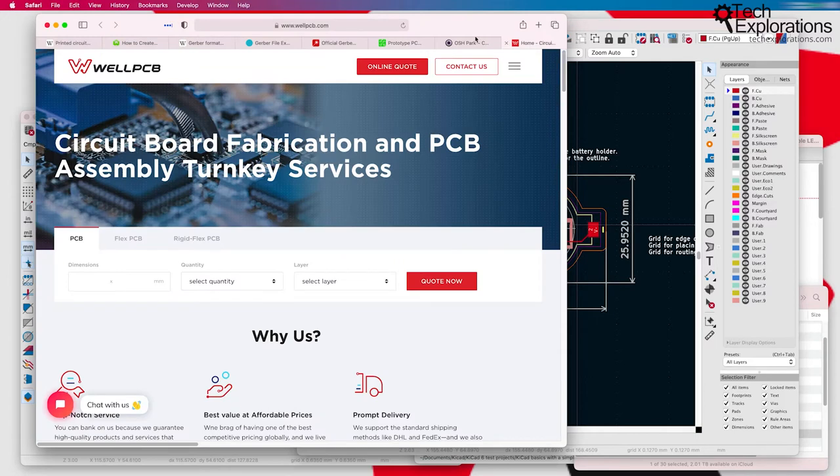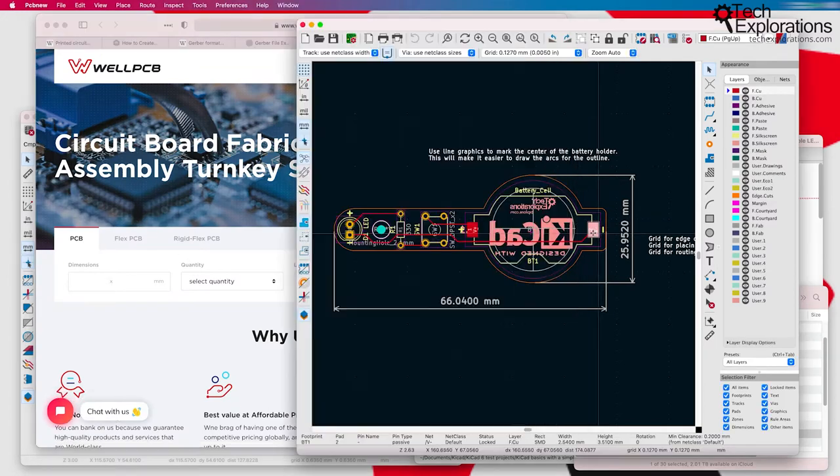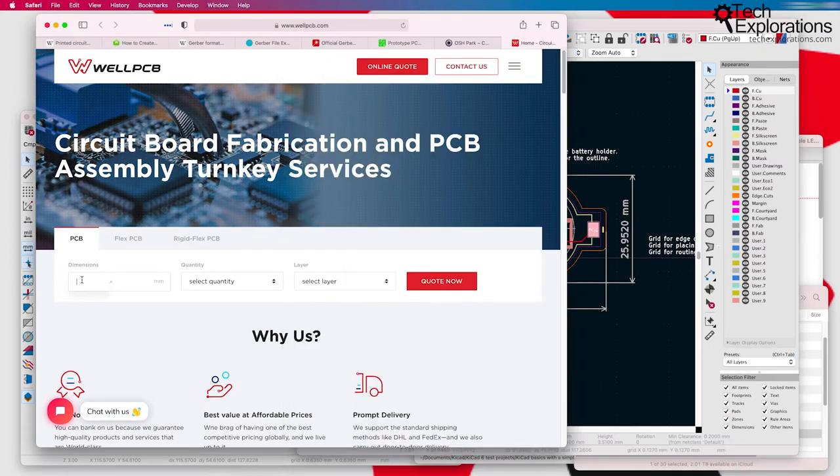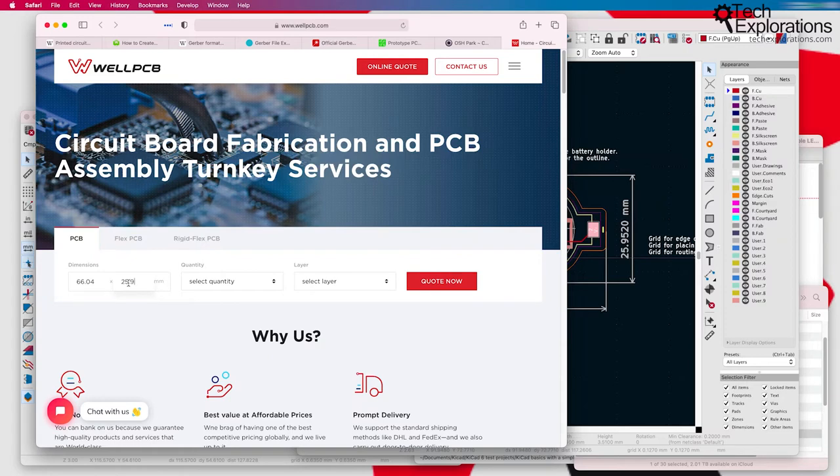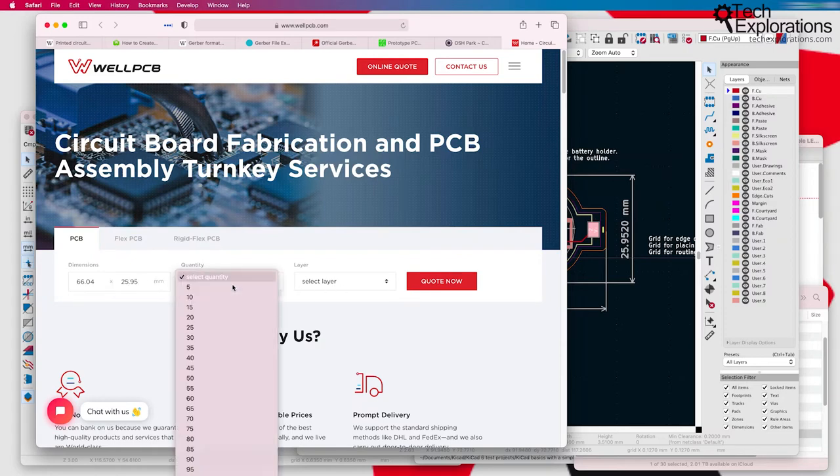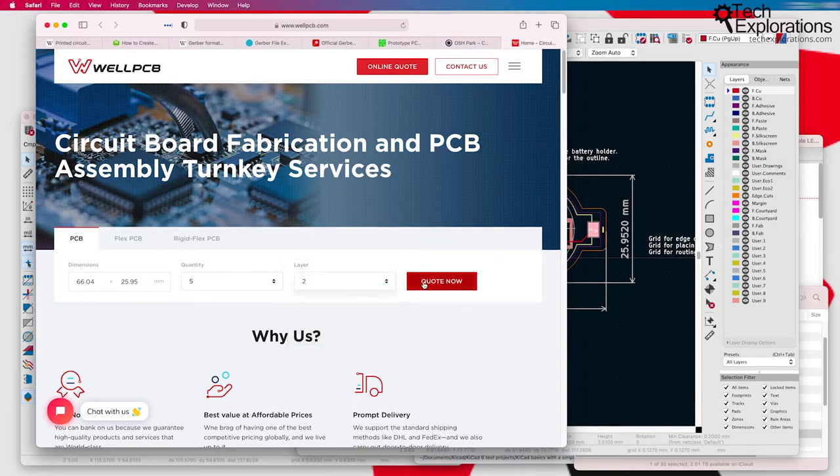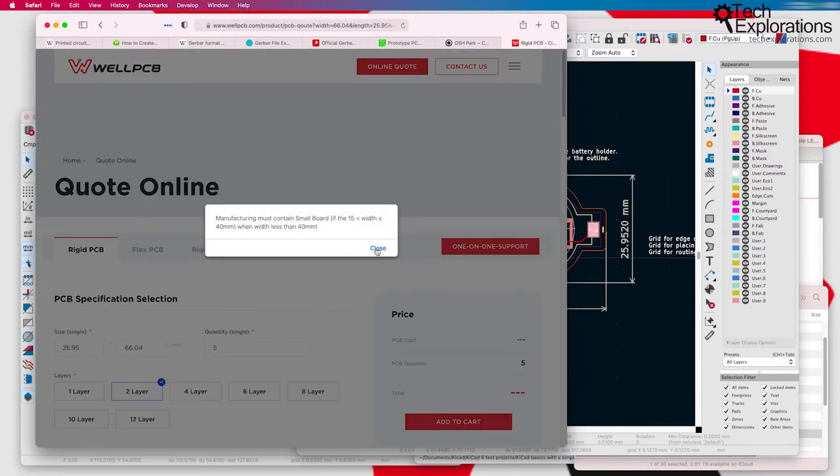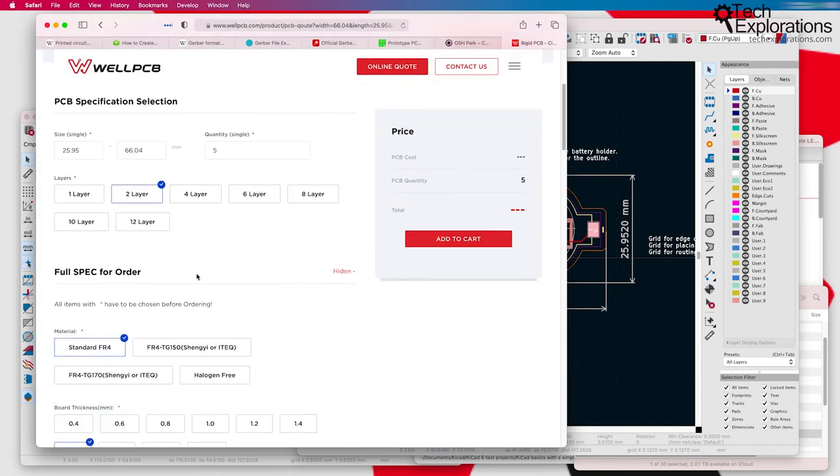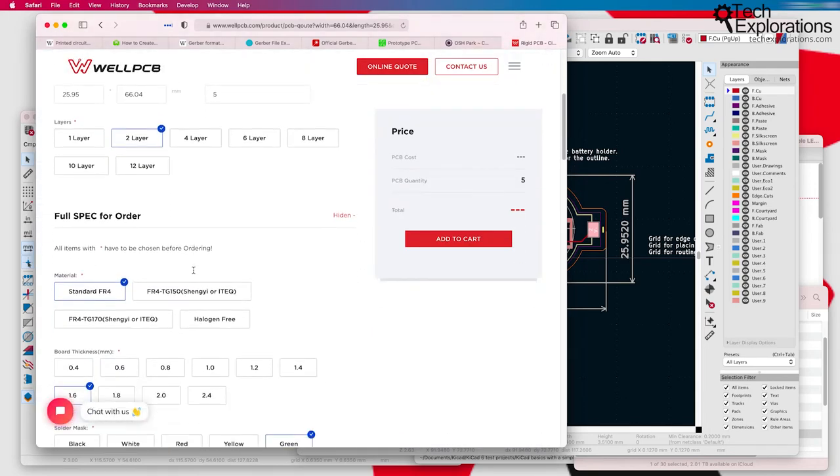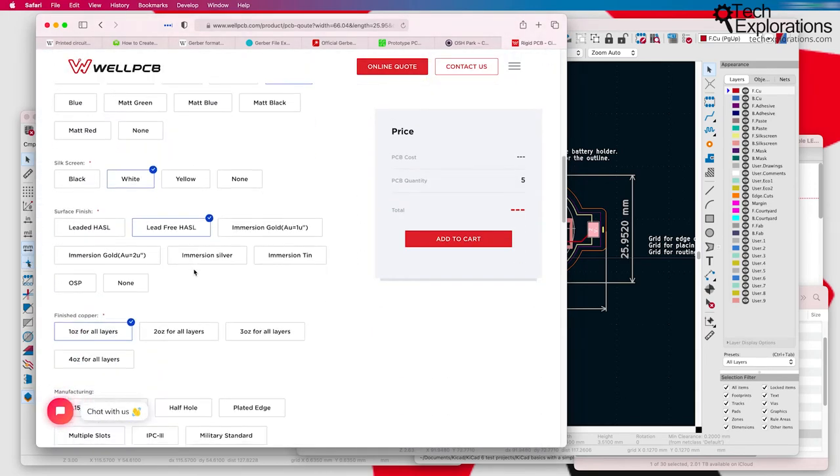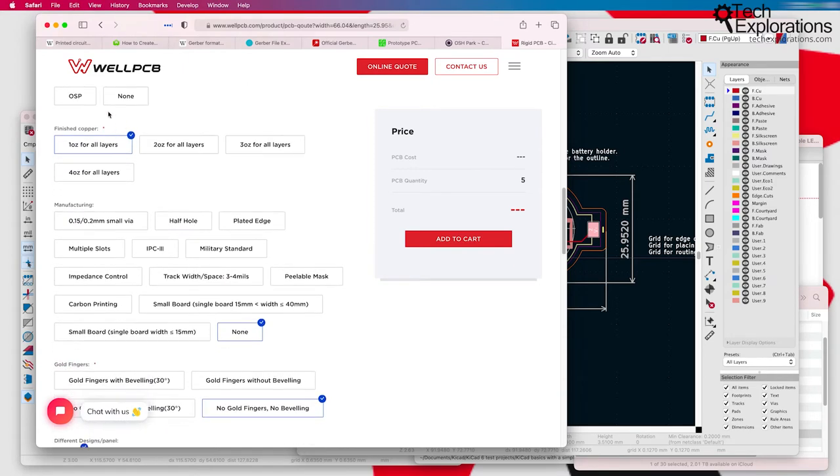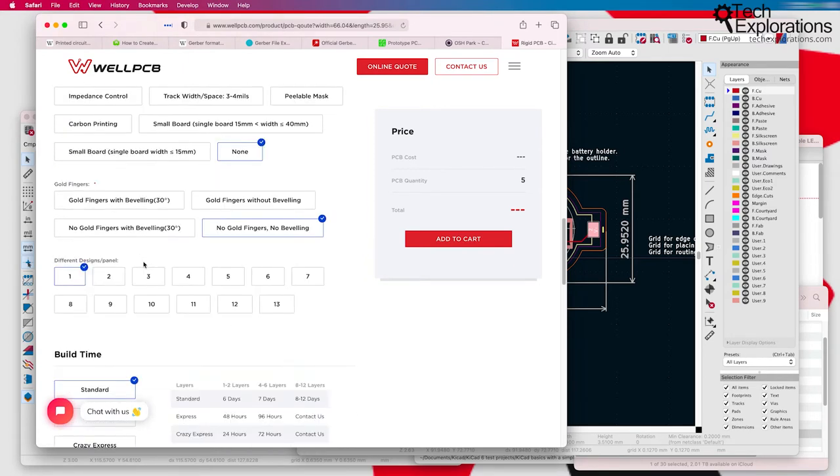Here's another example where Well PCB will pretty much give you the same option. So I'm going to copy the dimensions, 66.04 and 25.95 for a two-layer PCB. And you can see that the number of options, customizations that are available are very similar between manufacturers such as Well PCB and PCBWay.